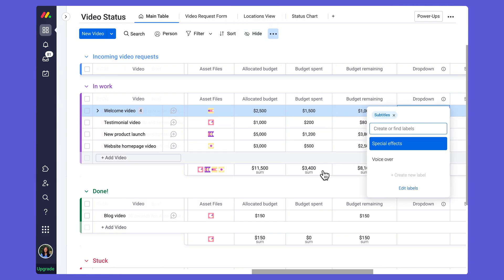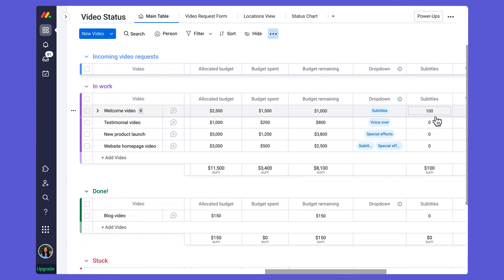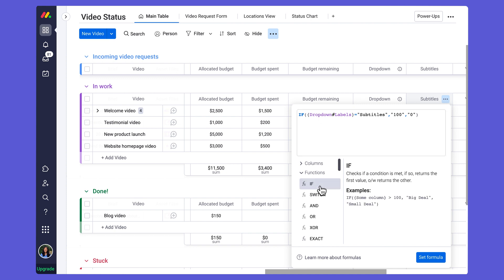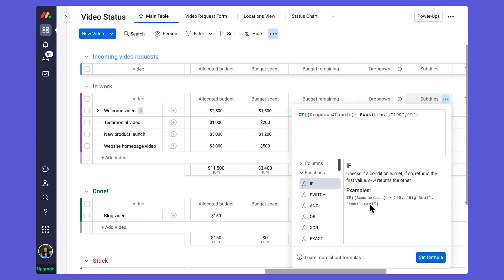Going back to my board, I'll show you the first IF statement I've created — my subtitles column. Clicking into this column brings up my formula builder. I've selected the IF function and then selected my drop-down column labels. The IF function is a great example of using the built-in example in the formula builder: if a column is greater than 100 it outputs 'big deal', otherwise it outputs 'small deal'.